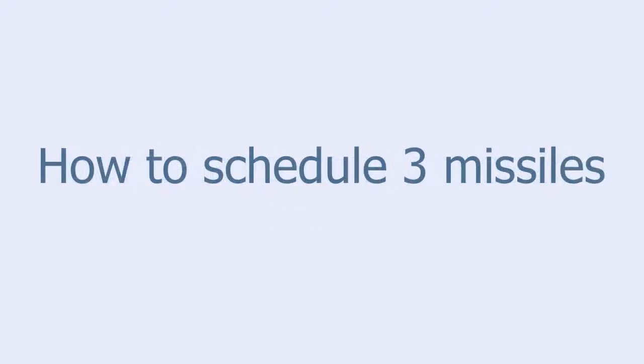In this tutorial, we are going to learn how to schedule three missiles.